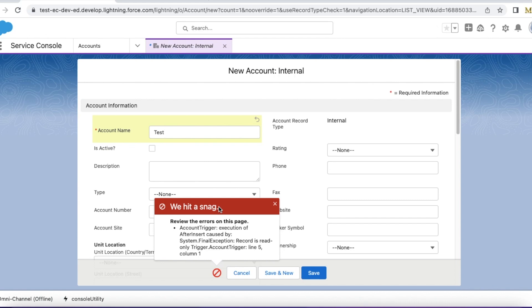This exception occurs from Salesforce trigger whenever we try to update a record in after trigger events.